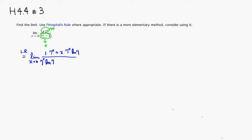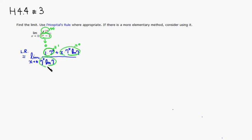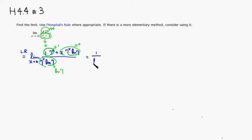As x approaches 0, you can see that 7 to the x is going to approach 1. This is going to approach 0. This is going to approach, 7 to the x is 1, so it's going to be natural log of 7. So you can see that this is just going to be 1 on top over natural log of 7.